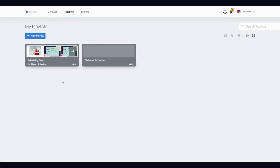Hi, this is Andrew from TrouDigital. In this video we're going to take a look at scheduling, which is a really useful tool for planning your digital signage content. It allows you to choose specific times for that content to play. There are two areas in which we can schedule: the first is playlists, and the second is from within screens.